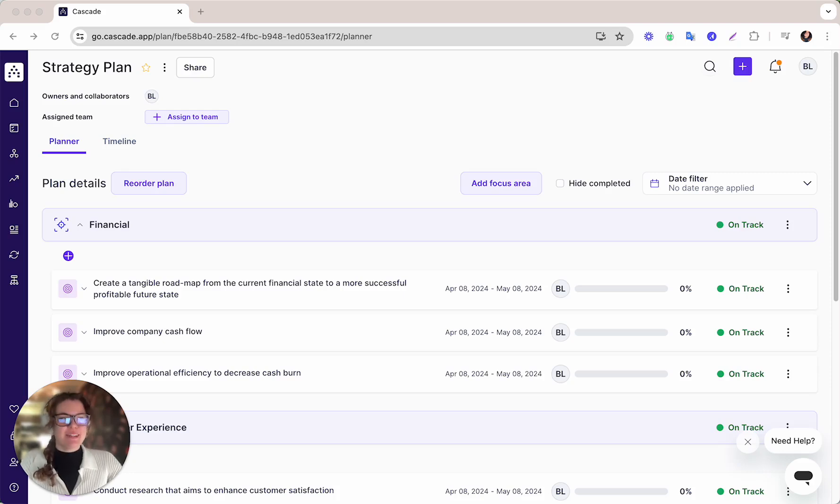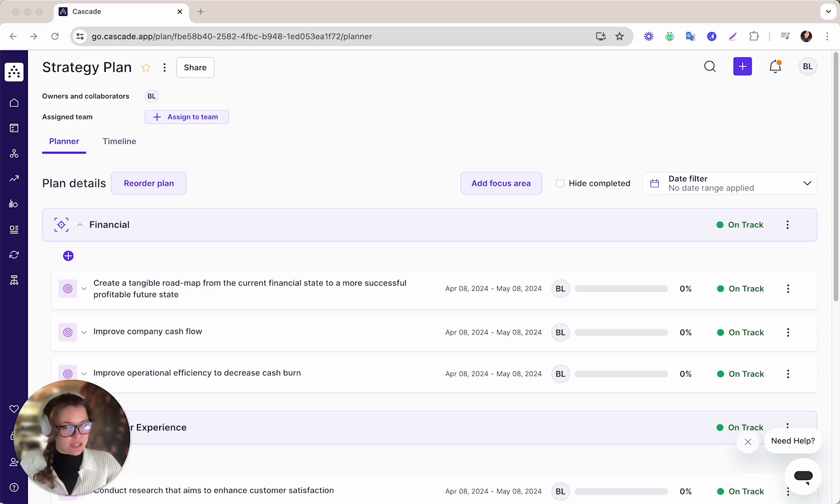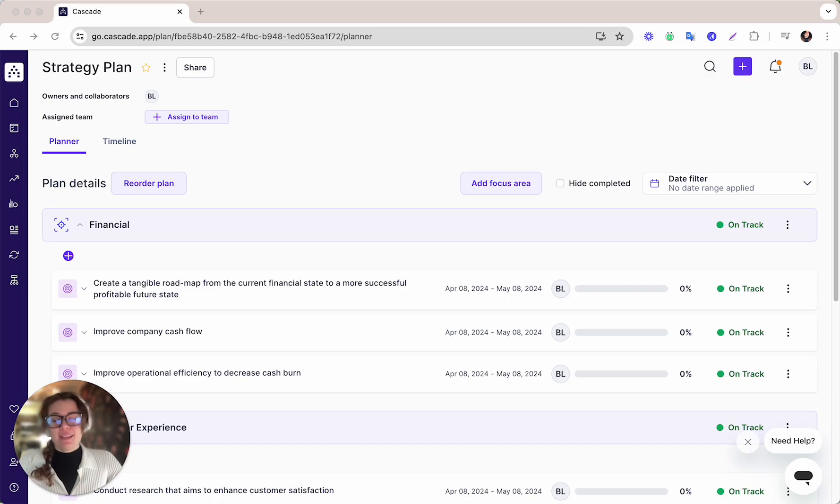Hi, welcome to Cascade. It looks like you've been looking for some inspiration around strategy planning. Let me show you how Cascade can help you get to the top of your game.